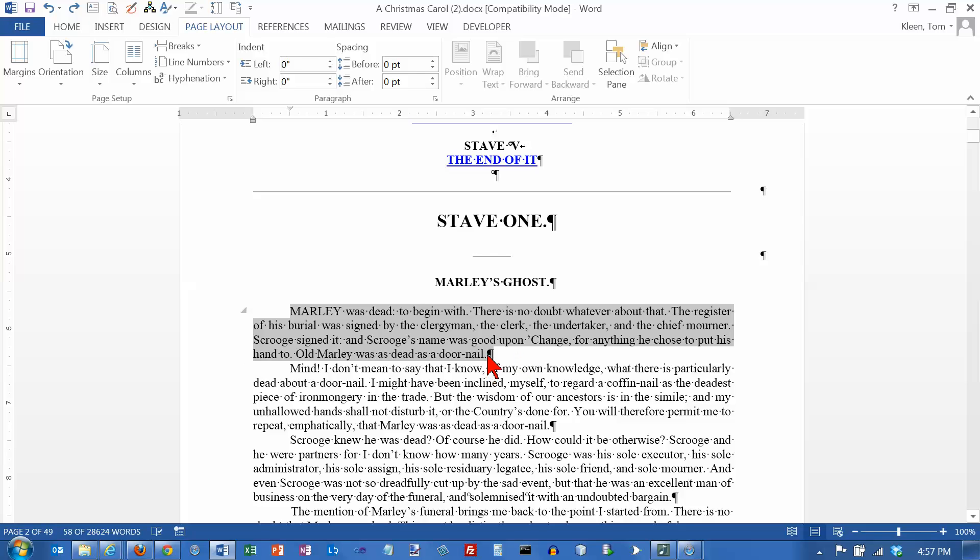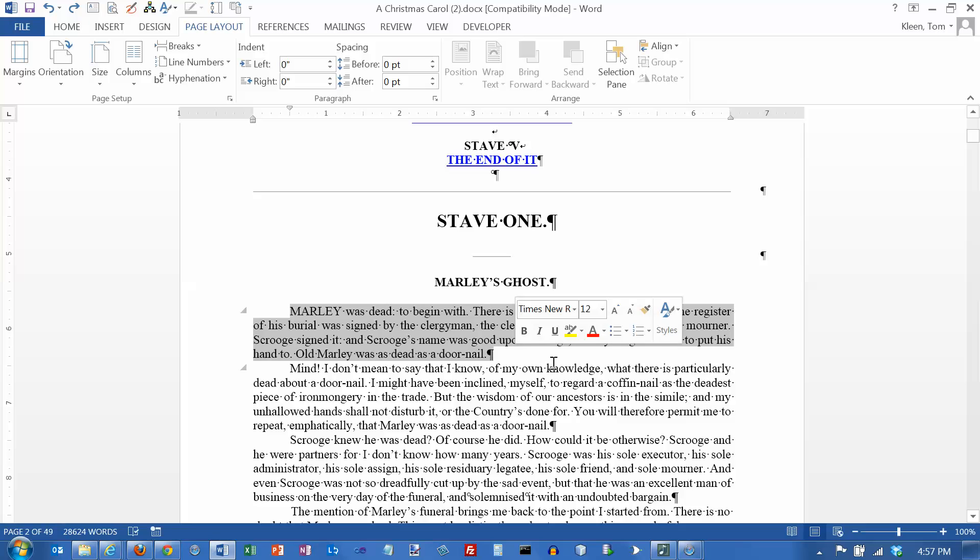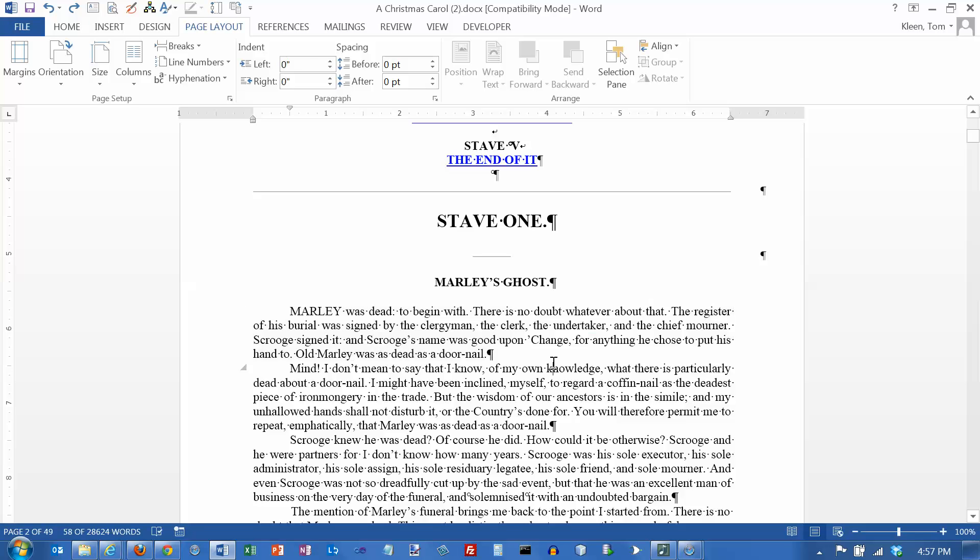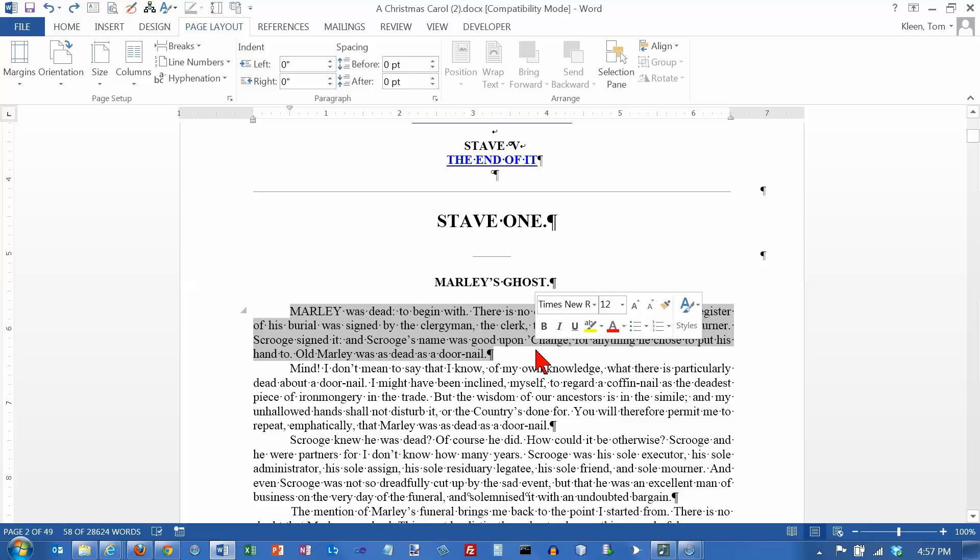And then we're going to look at probably the three most useful keyboard shortcuts in Word. Not only in Word, but they're in lots of other applications. Every Windows application I know of uses these three keyboard shortcuts.